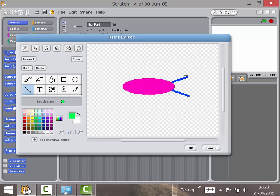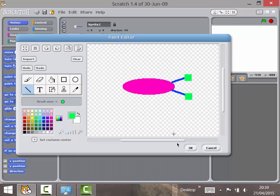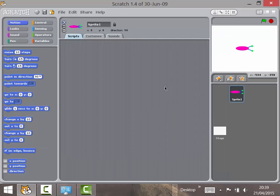Those are a bit square because they're the line tool — never mind, that'll do. Click OK and you've got your slug. It's good practice to rename the sprite to what it actually is.